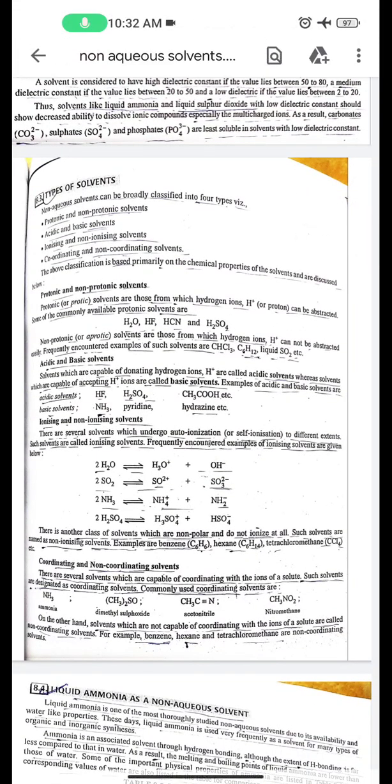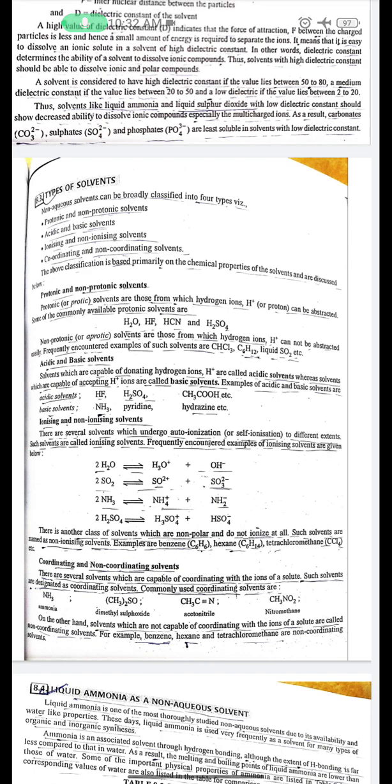Article 8.3: Types of Non-Aqueous Solvents. Non-aqueous solvents can be broadly classified into four types: protonic and non-protonic solvents, acidic and basic solvents, ionizing and non-ionizing solvents, and coordinating and non-coordinating solvents. This classification is based primarily on the chemical properties of the solvents.